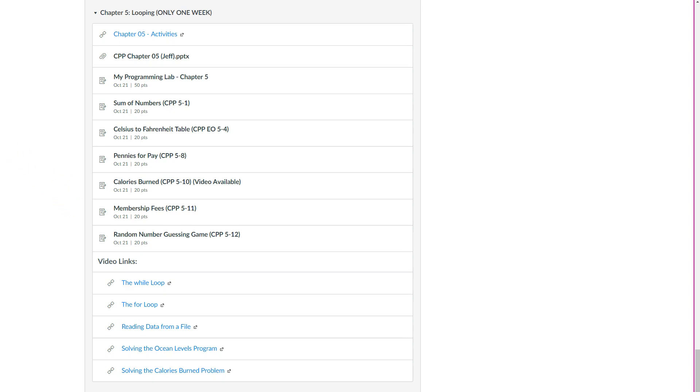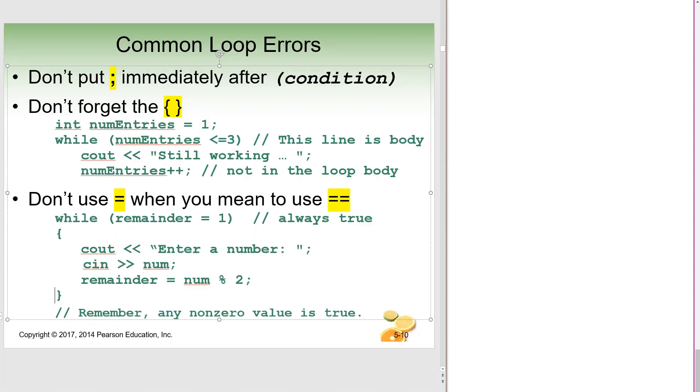But I wanted to point out just a couple of things really quickly. I know you probably haven't taken a look at this yet, but maybe come back to this after you've started. I just wanted to show some of the common loop errors that I see.